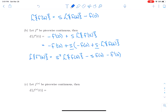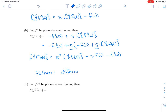We see a pattern emerging: differentiation, when we take the Laplace transform, starts to look like multiplication by s and some other little factors. So the Laplace transform takes derivatives and makes them look like multiplication.